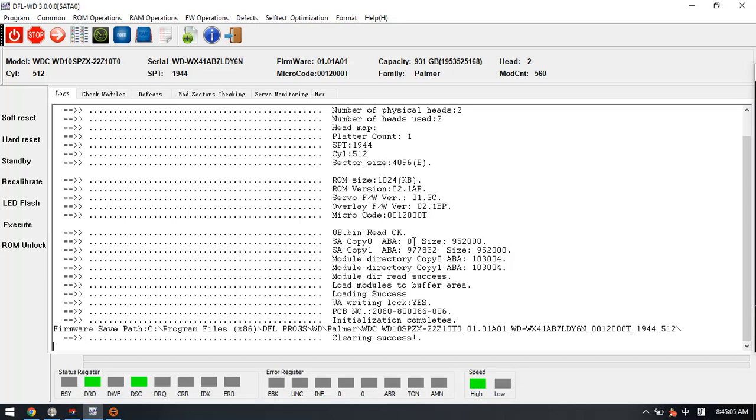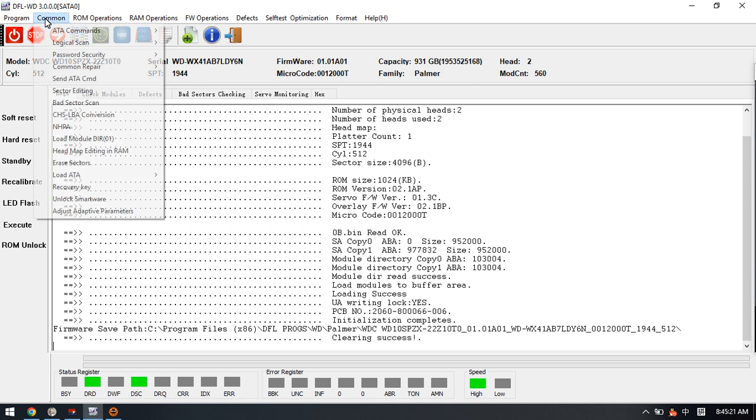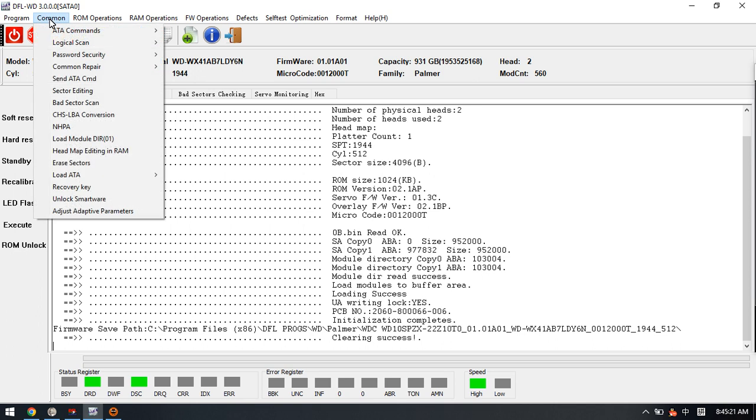Hello everyone, this video will show you one latest Western Digital formal repair solution within the DFL-WD formal repair tool. This function is available within the menu Common, so we just click Common and we can see the new function called adjust adaptive parameters.